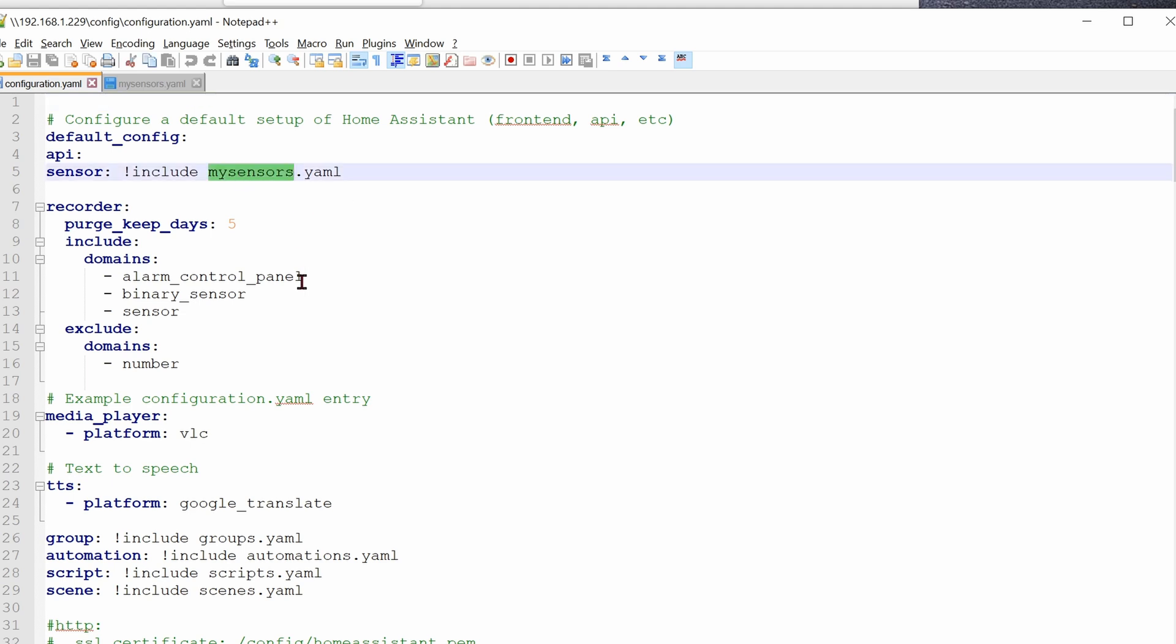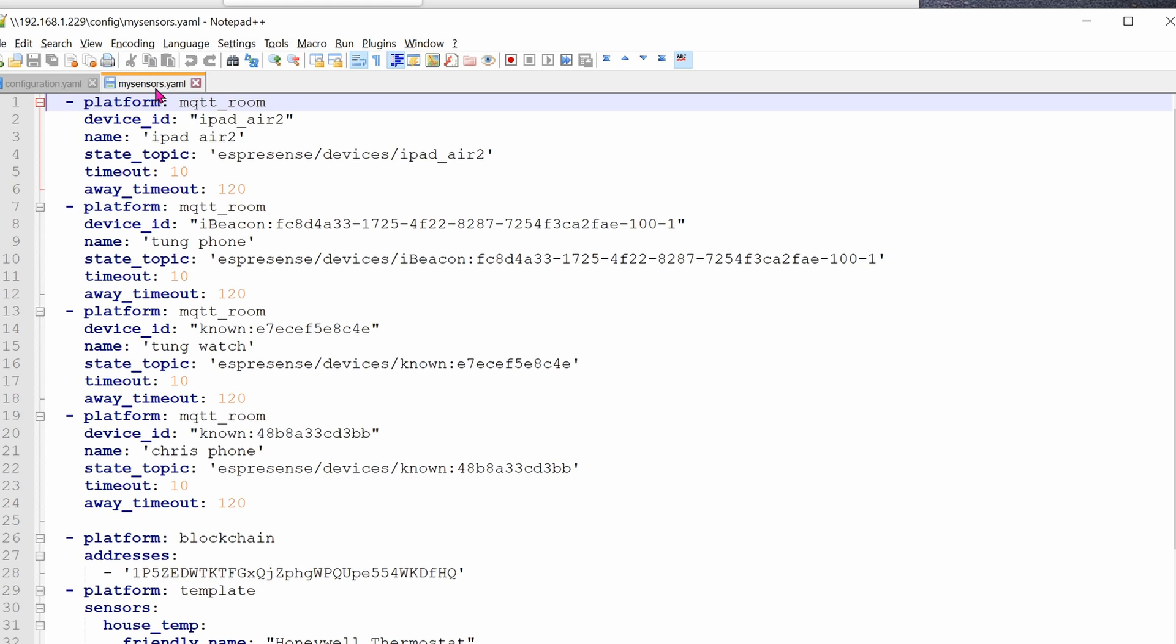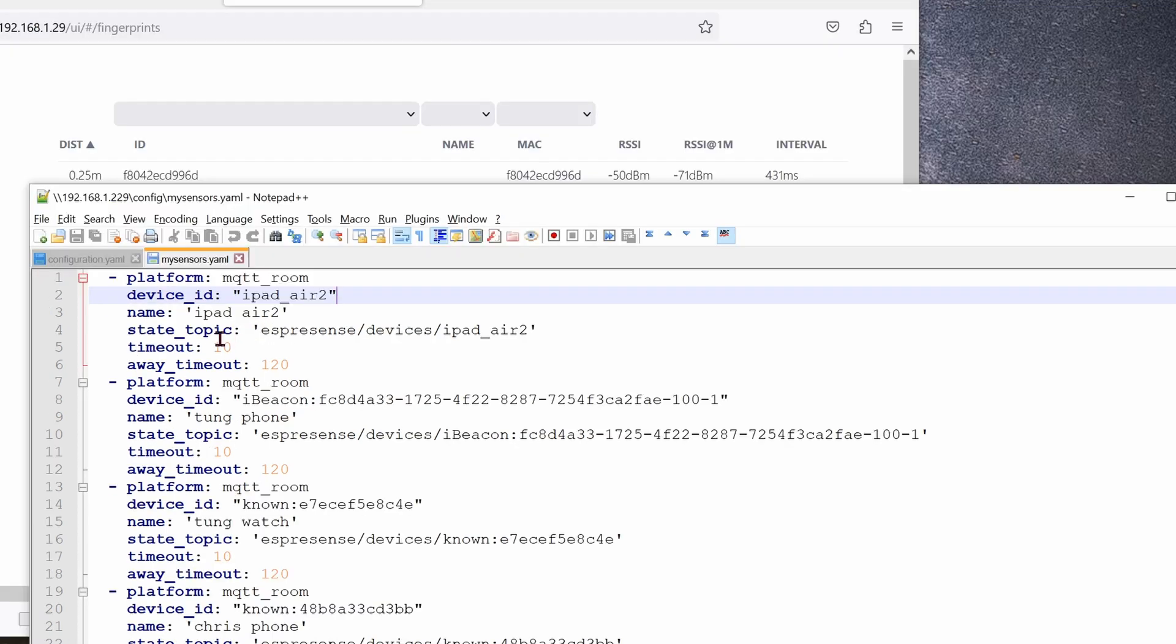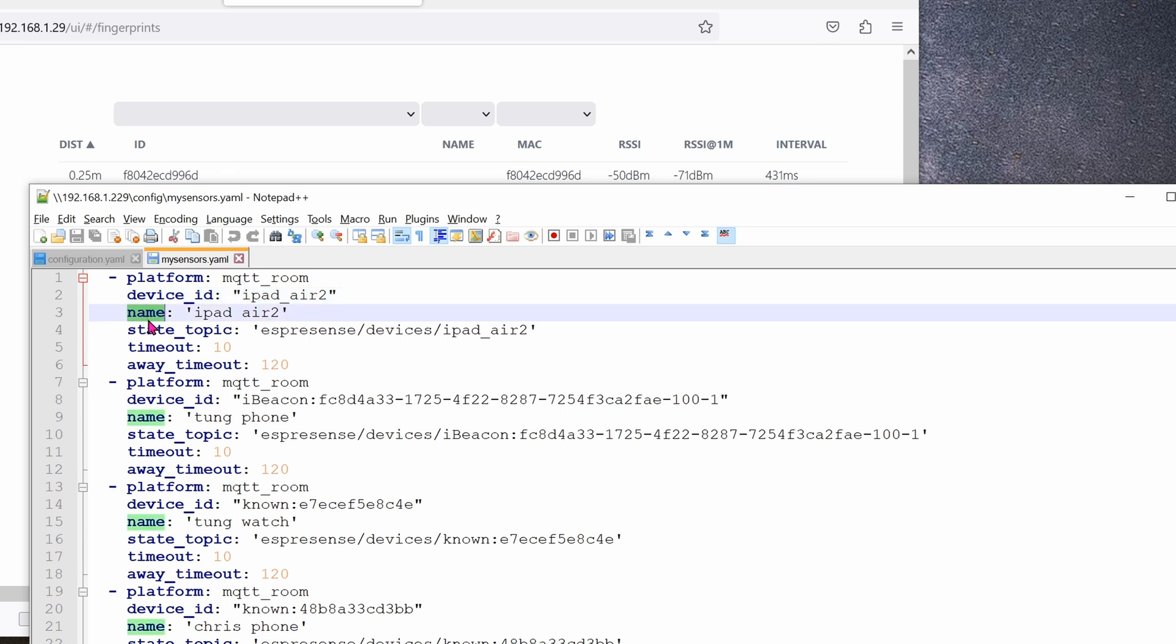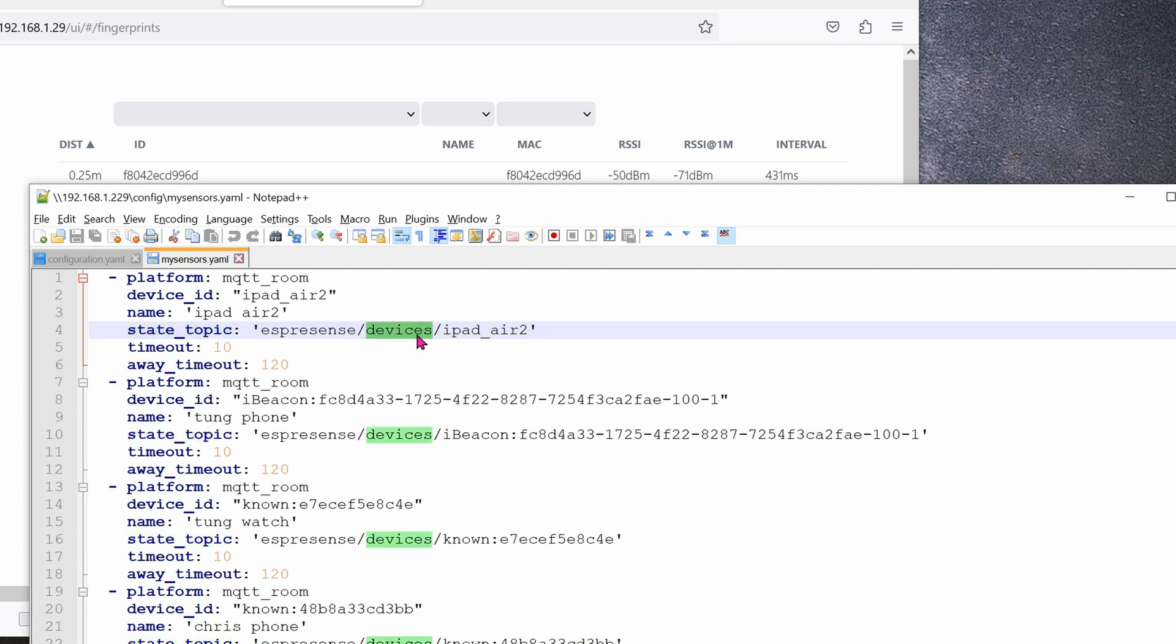It's going to reference it to another file, which is mysensors.yaml file. I'm going to share this file with you so you can have a nice template to just copy and paste. But basically, in mysensors.yaml, it will include all of the MAC addresses. The platform, which is the default, just leave it. The device ID is the device ID that you pull from this website. The name, you can name it whatever you want. The state topic will be this, which is the default. And then the device ID. So this line and this line matches.